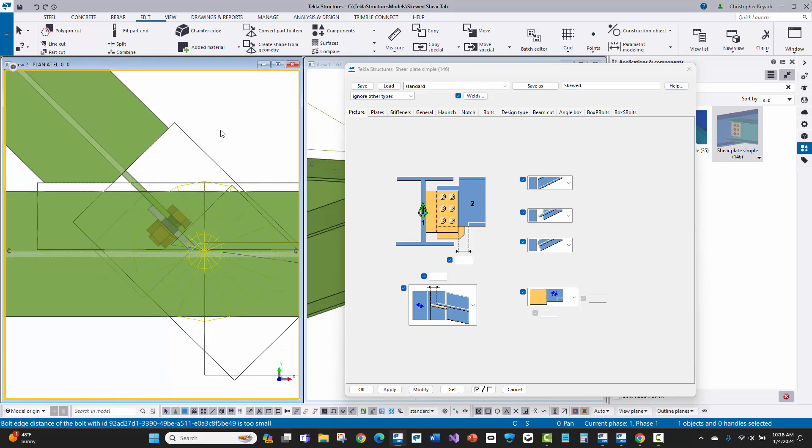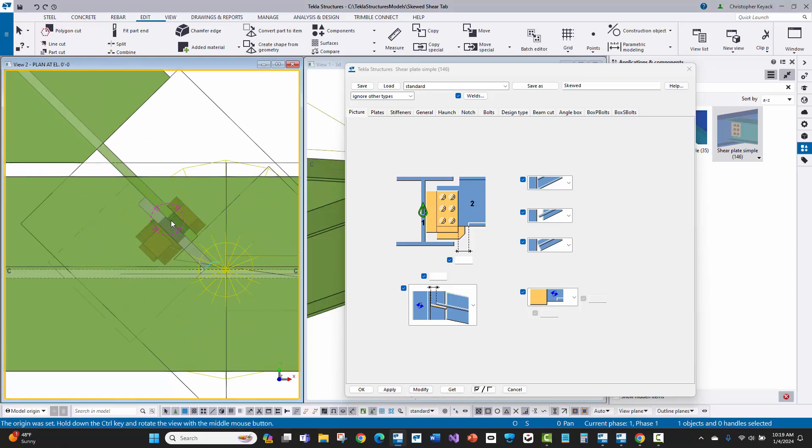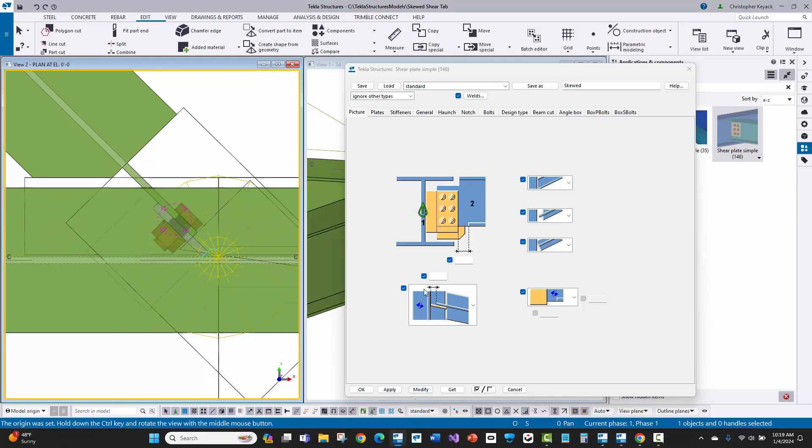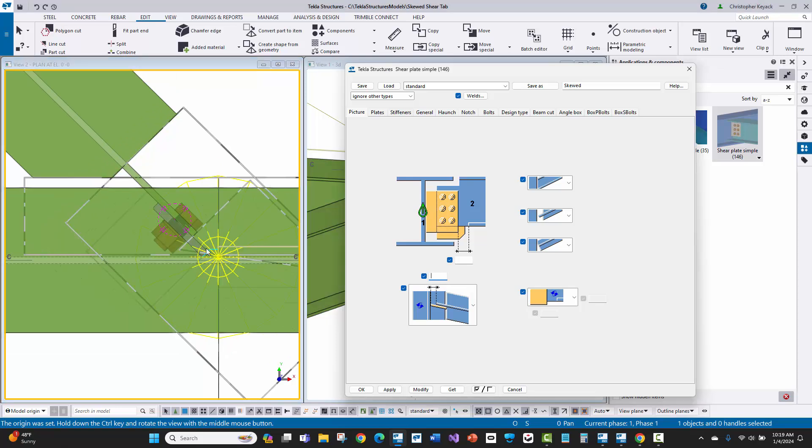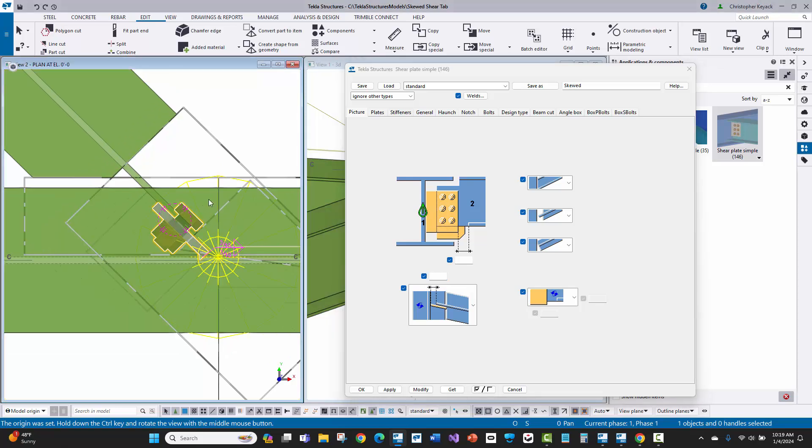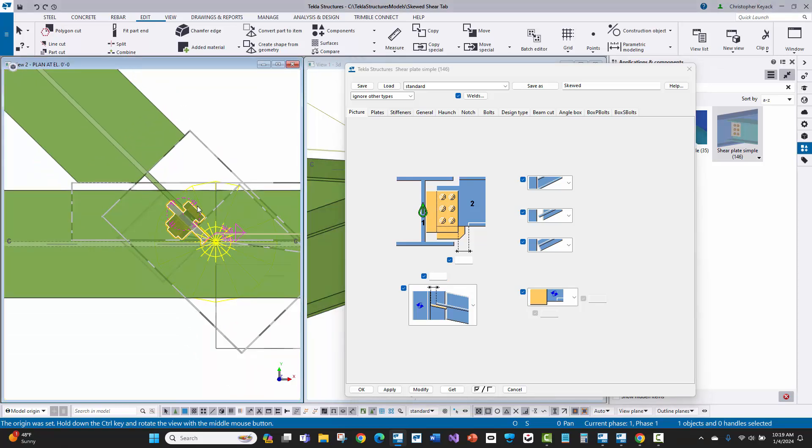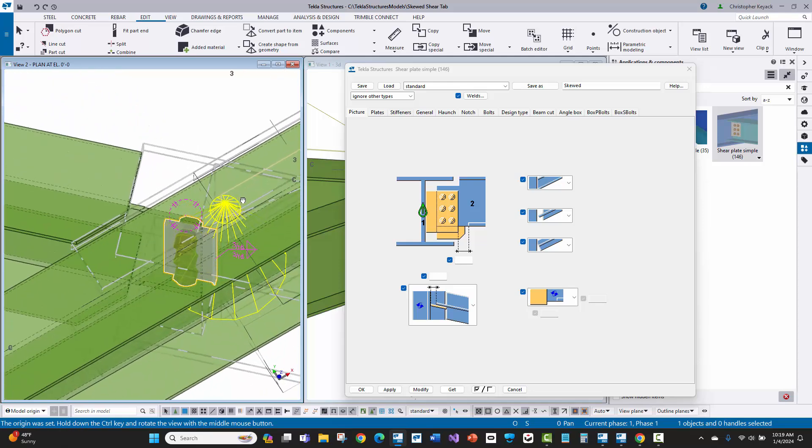Now at first look, this actually looks pretty good, except the dimension to the first hole from the edge of the shear tab using this dimension here doesn't always exactly work out. Sometimes it's a sixteenth off, sometimes it's more.